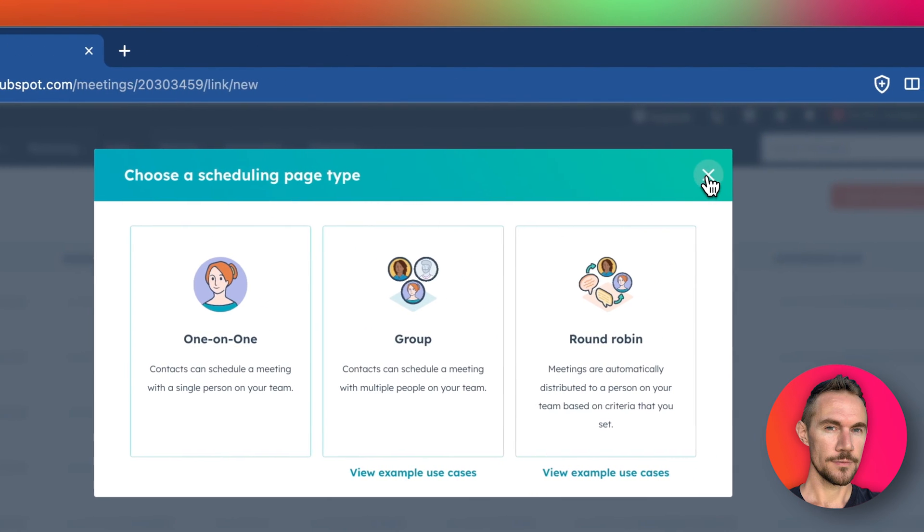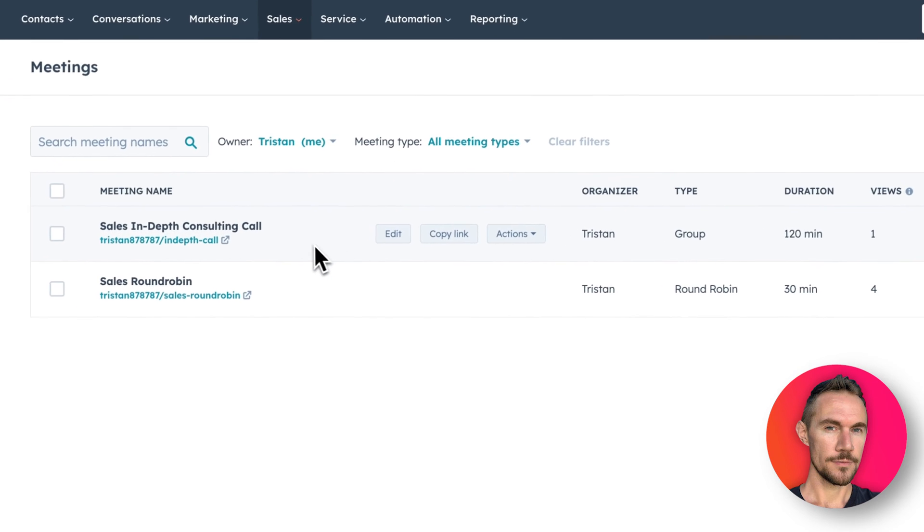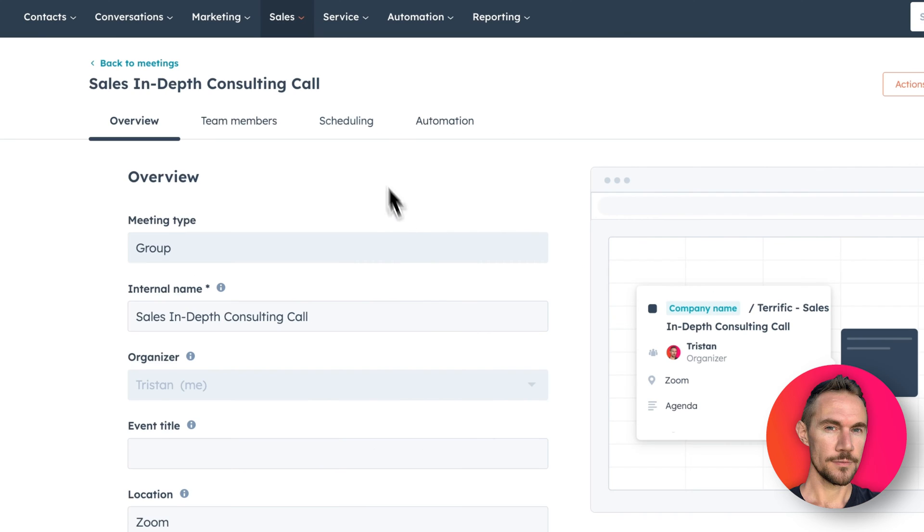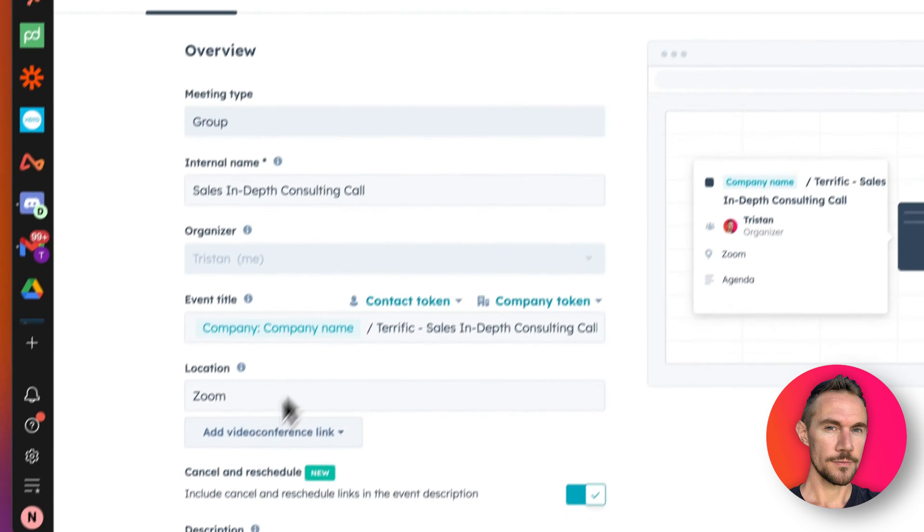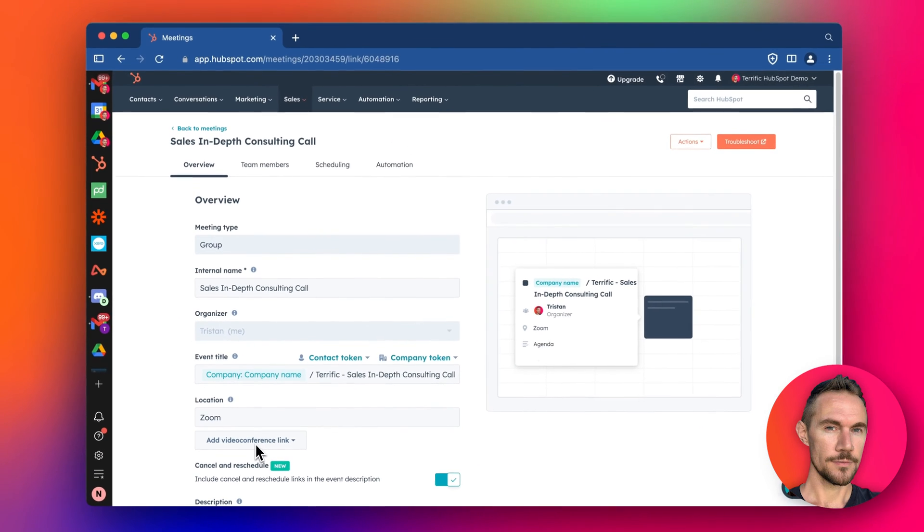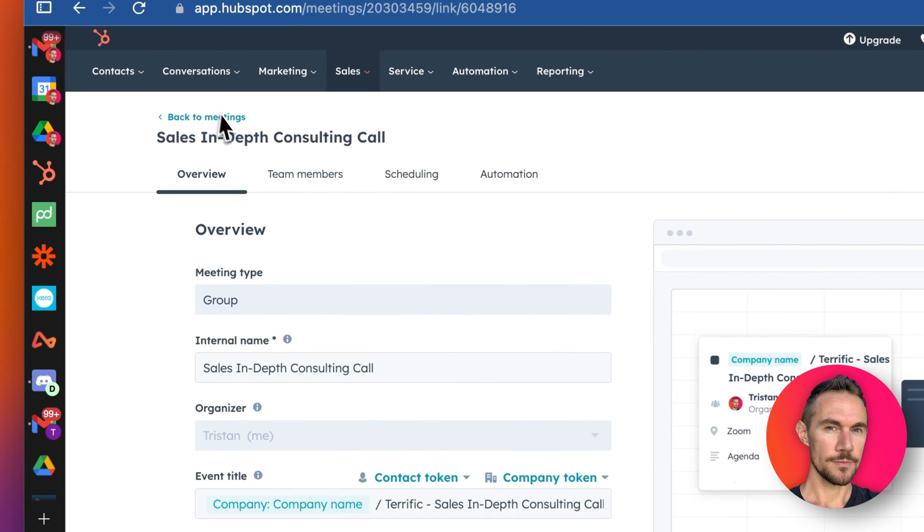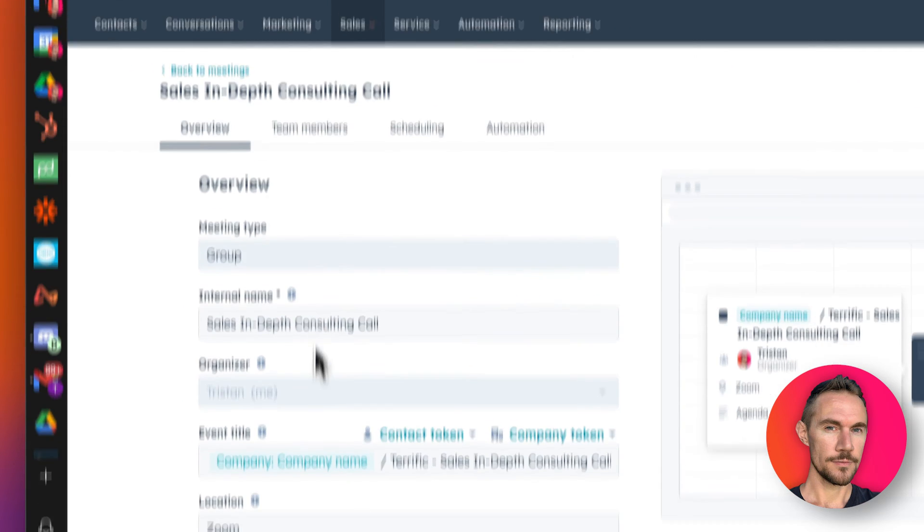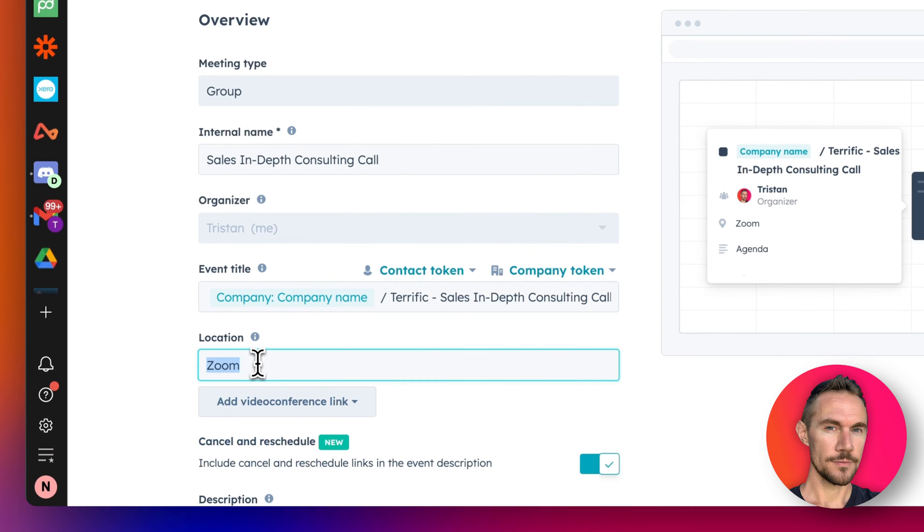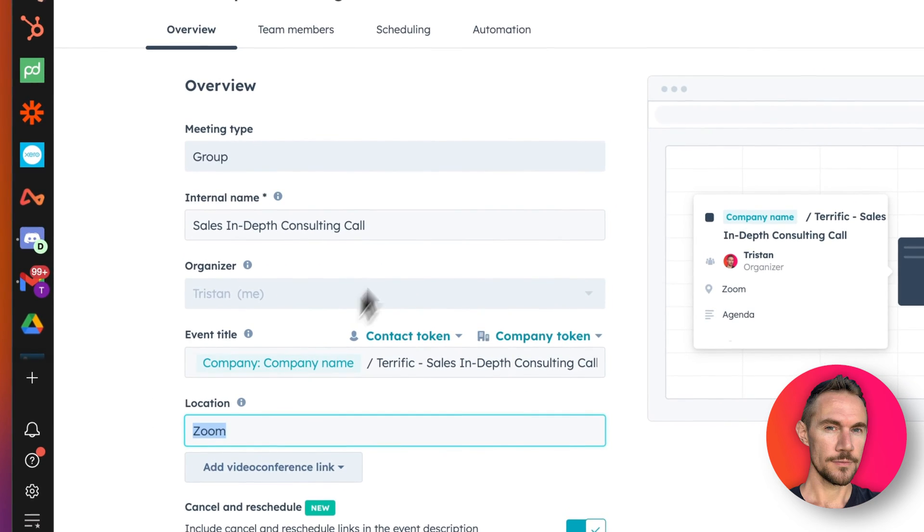Today it's a very quick video about how to connect up your favorite video conference platform so that when you schedule the meeting, you'll be able to add a link to Zoom or Teams or something else. This video, we're going to talk about Zoom and adding in Zoom.